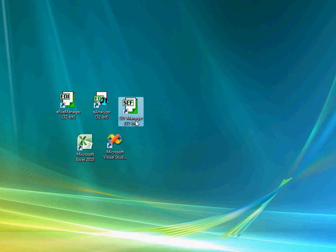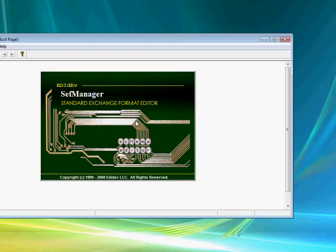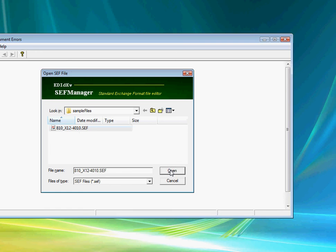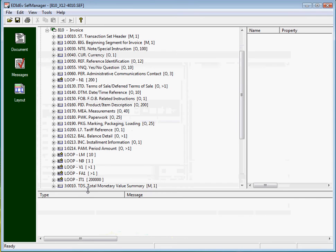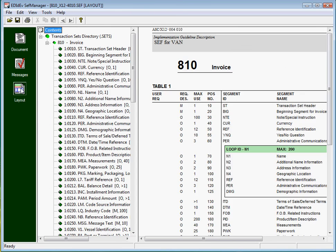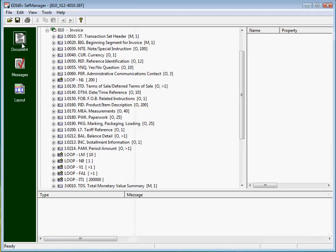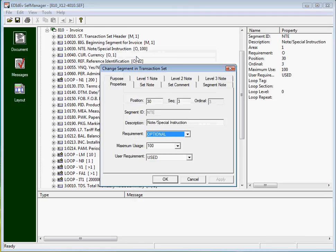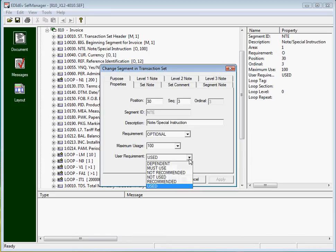The SEF Manager utility is a tool for managing SEF files. SEF files are implementation guidelines in a standard format, which are used by the FREDI component to process EDI files. With the SEF Manager, you can view SEF files in a readable format that is typical of most companion guides. It can also be used to edit SEF files to your specifications, like changing a segment requirement from used to not used.